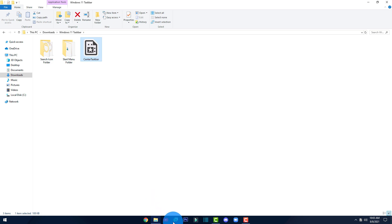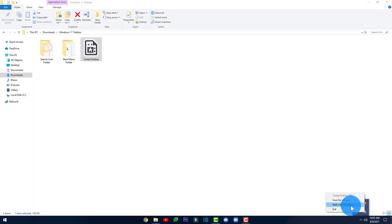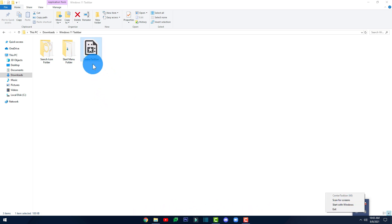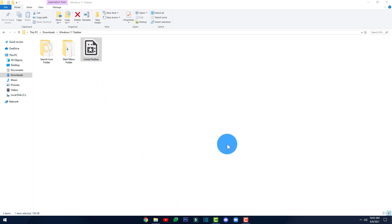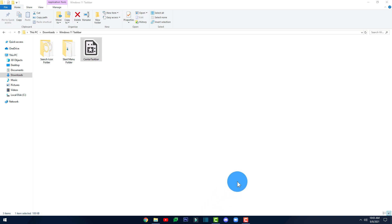This is just the first part of turning your taskbar into a Windows 11 taskbar. Now click on the arrow icon in the system tray, right-click on the Center Taskbar icon, and click on 'Start with Windows' so that whenever you start up Windows, the Center Taskbar app launches automatically. You won't always need to double-click to center your taskbar icons.